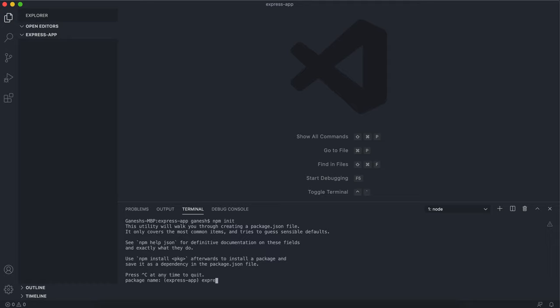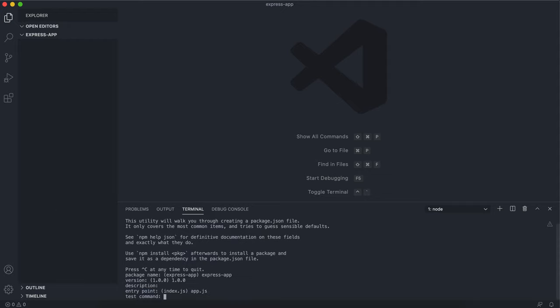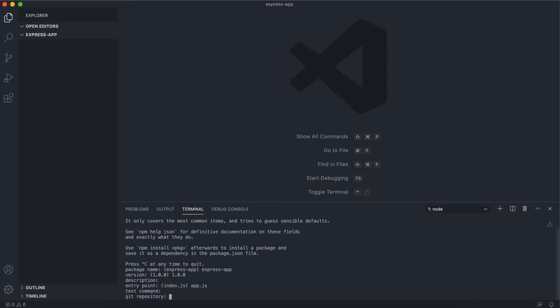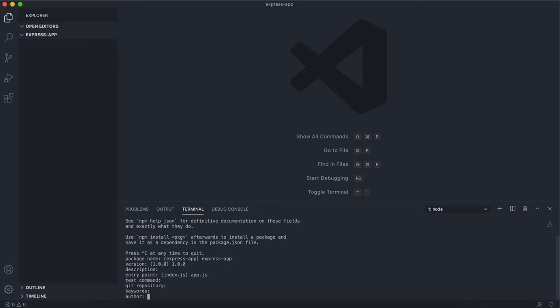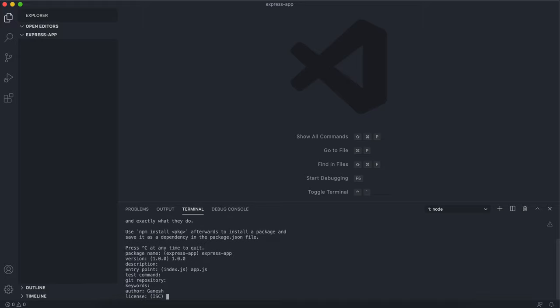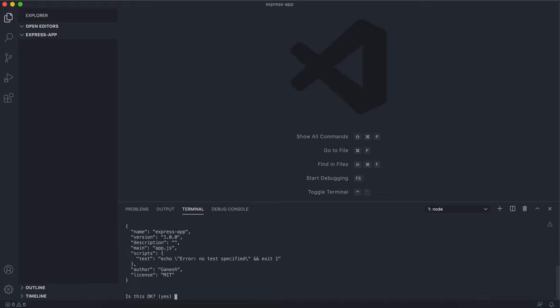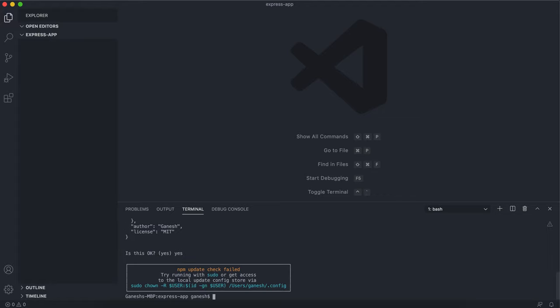Put your package name in. I'm going to put express app. Put a version number in. Leave the description for now. I'm going to call the entry point app.js. That's the main starting script that you want to run. I'll just put my name for author. License I'll just put MIT and press yes.